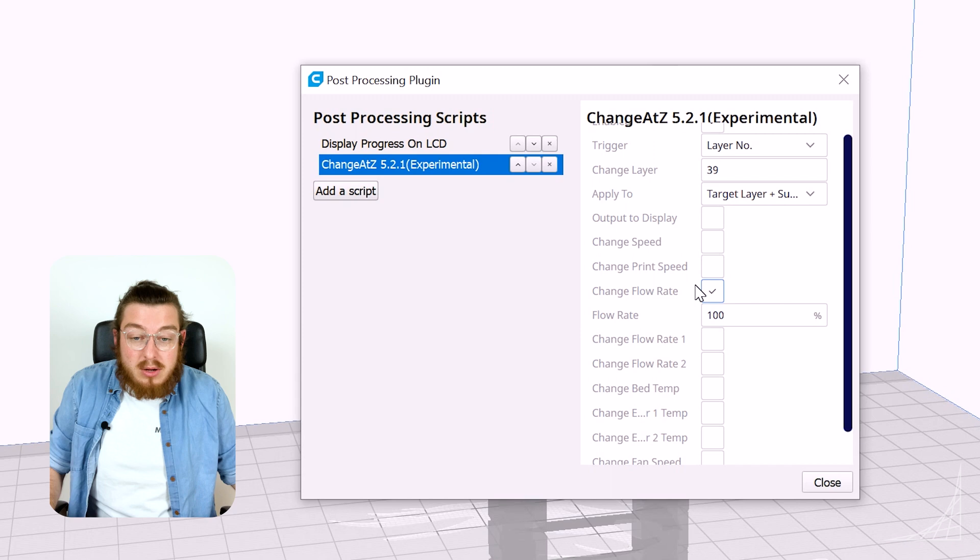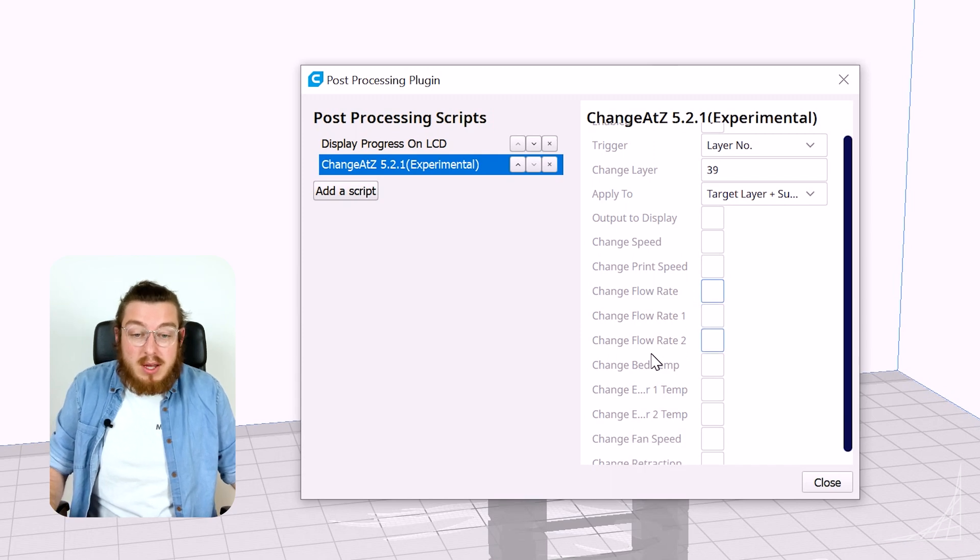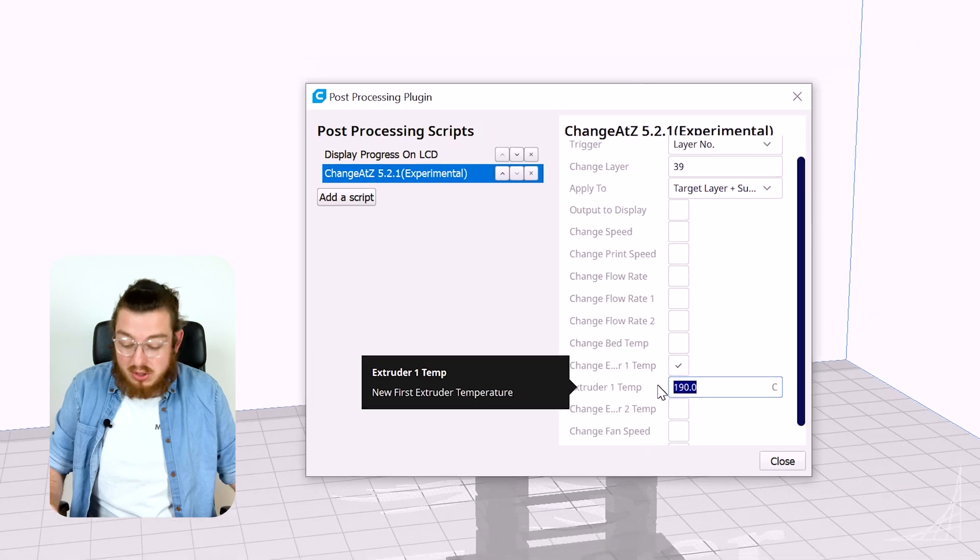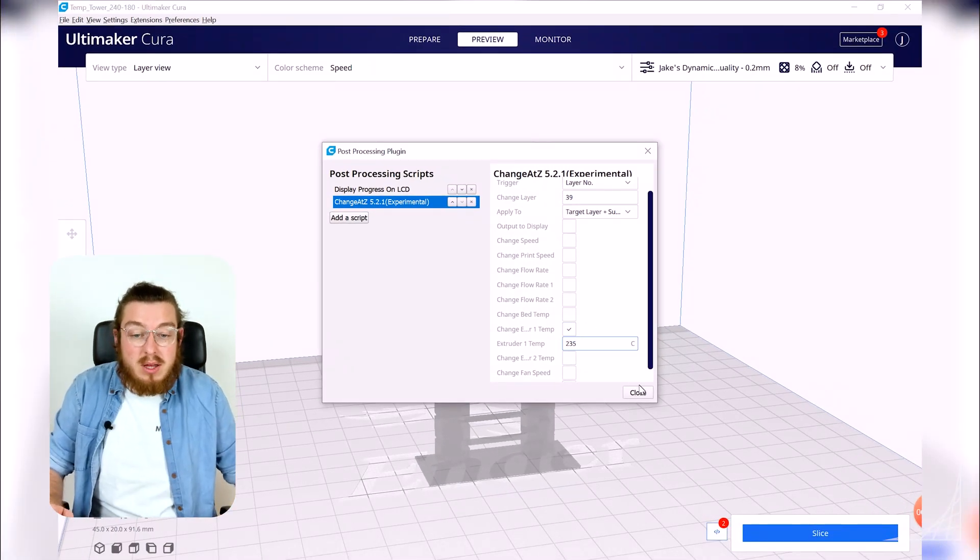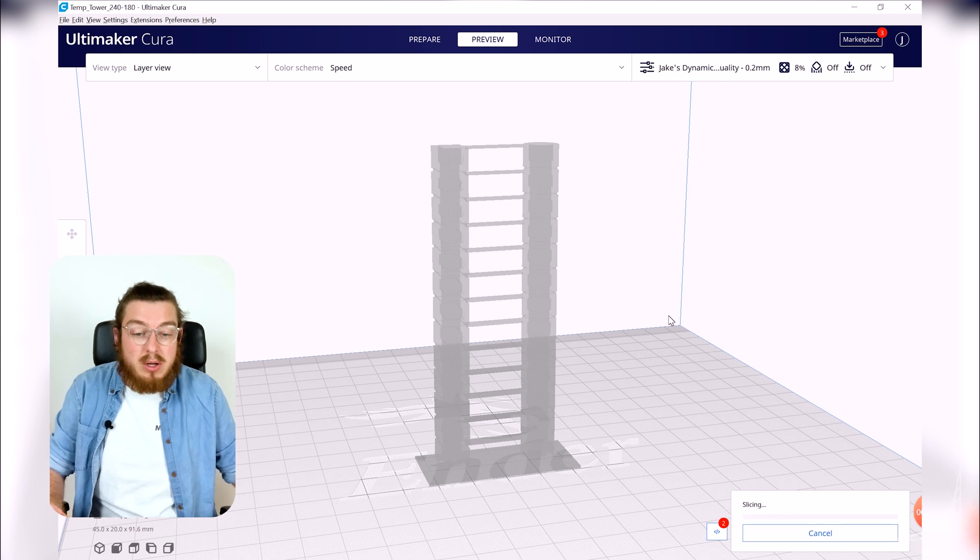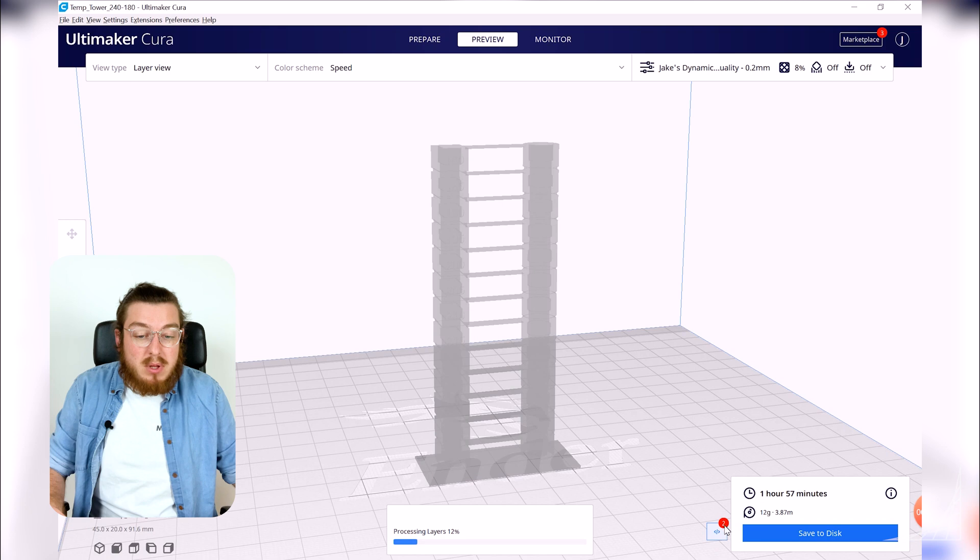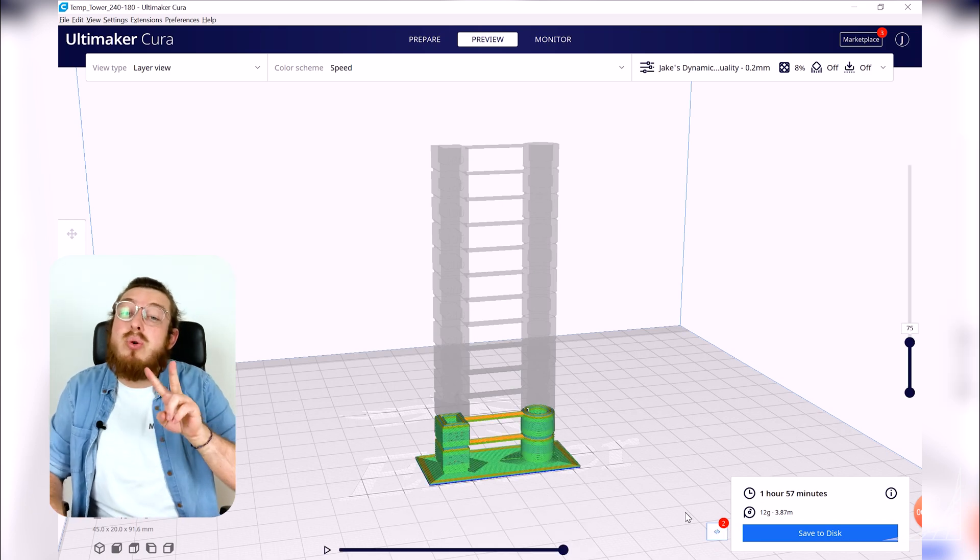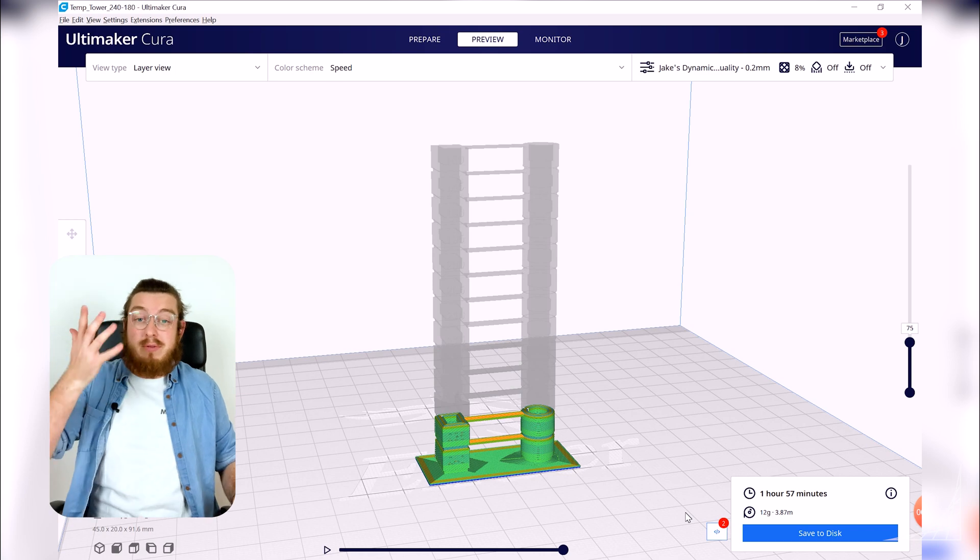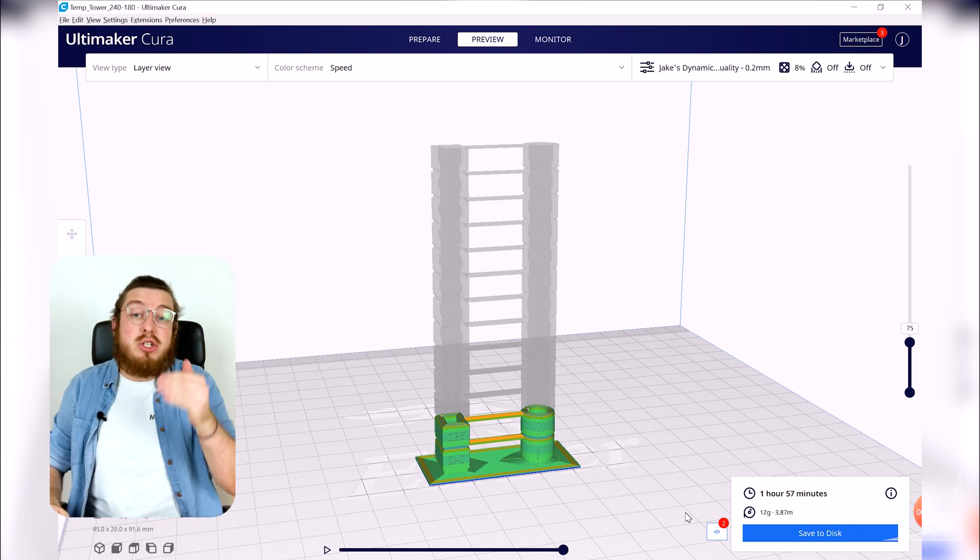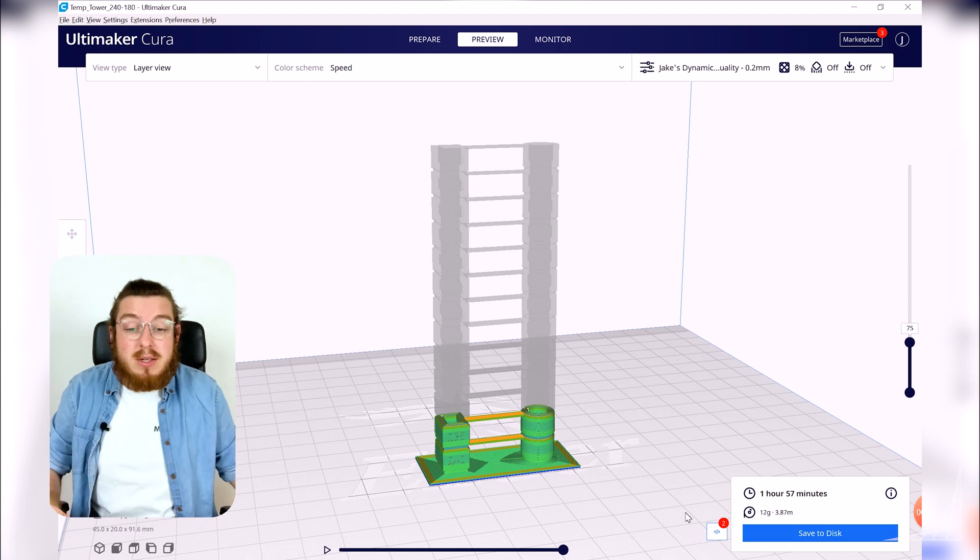I don't really want to change the flow rate I would like to change the extruder temperature and we're going to change this to 235 degrees. And as soon as we do that we need to re-slice our model. And you'll notice down at the bottom near the preview we actually have a number two and that's because we have two scripts going on in here. We have display the time left on the LCD and then change to a new temperature at that point.